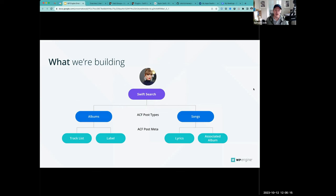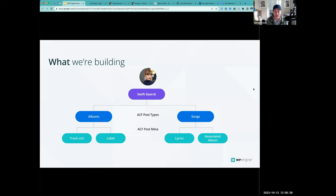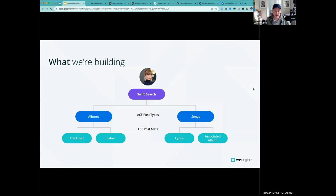For the demo today, we're going with the Taylor Swift theme — we're calling it Swift Search. We have a demo site which I'll show in a minute, but I wanted to show how the data is architected. We're using ACF for the post types. We're going to have albums and songs of Taylor Swift. Under albums, we have ACF post meta associated for track listing. For songs, we have lyrics associated, and the album is a relationship field between the track list and the associated album.